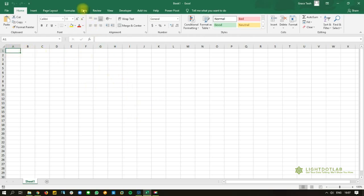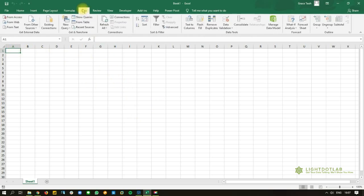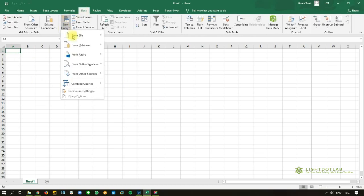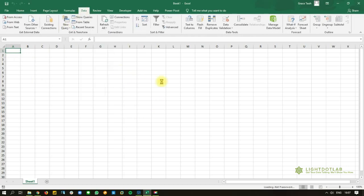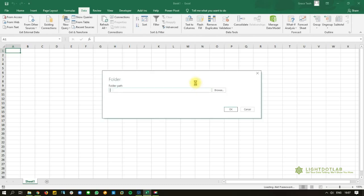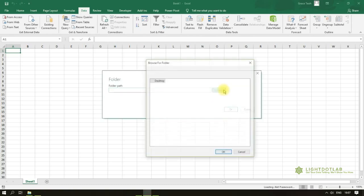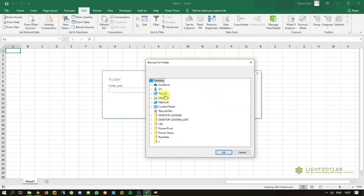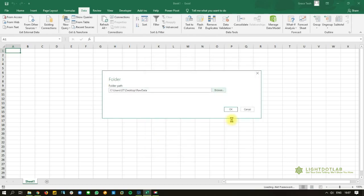And we're, of course, going to bring in our things using new query, from file, and from folder. So I've saved my folder on the desktop. And I'm going to point to that. Raw data. I'm going to hit OK.